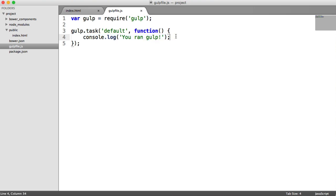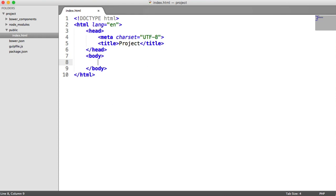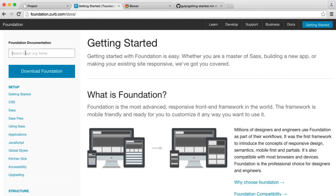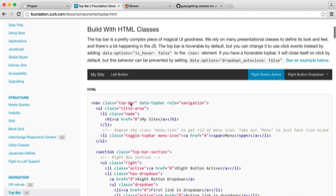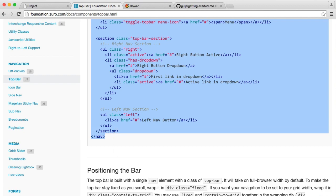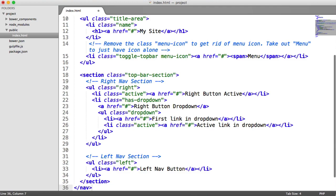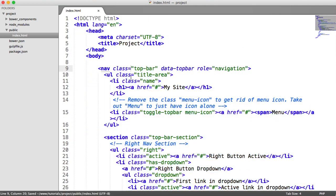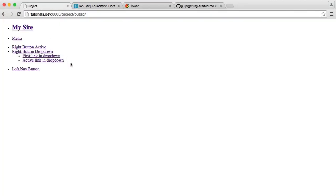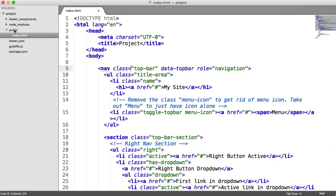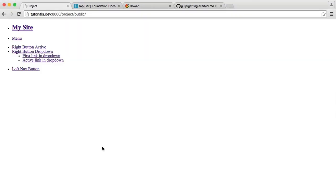The next thing is to copy over some Foundation markup just to look at it in its original state. We'll go to the Foundation docs, search for the navbar, and copy and paste the code into our index.html. It'll look rubbish because there are no styles included yet. Normally you'd just drop Foundation's CSS into a public directory, but then you don't get the benefits of updating it with Bower, concatenating everything together, or minifying it.